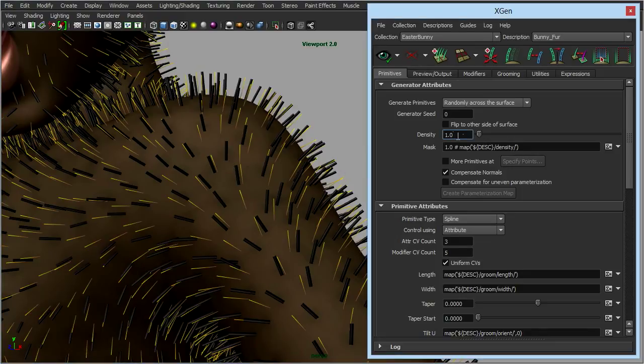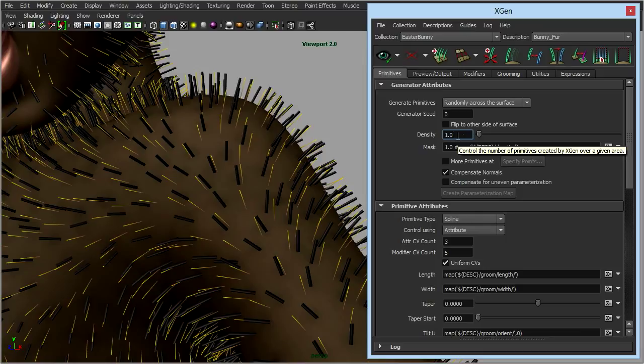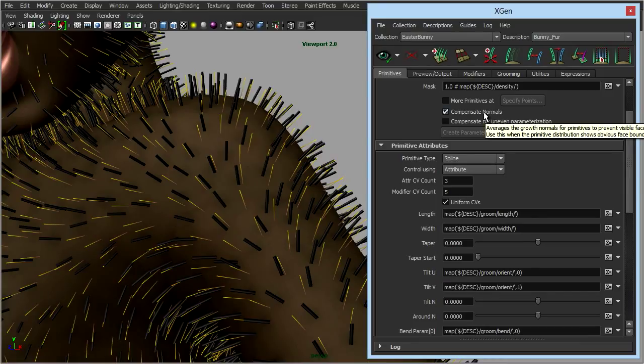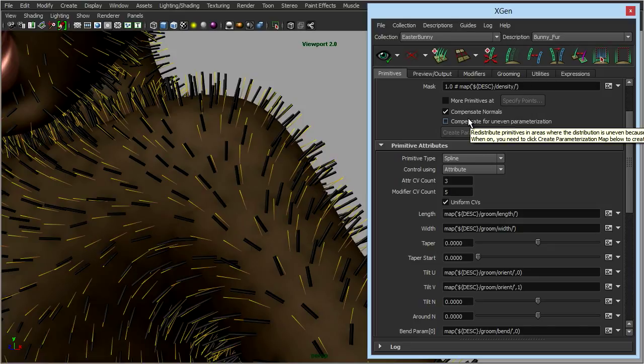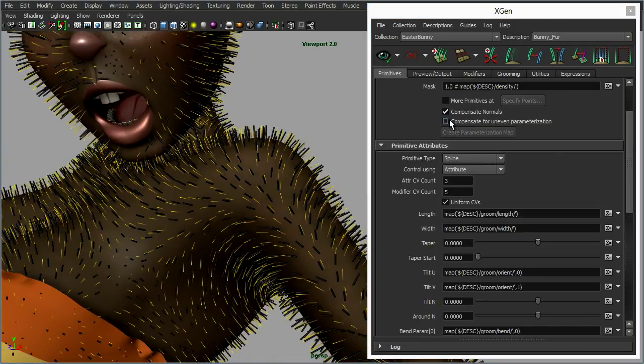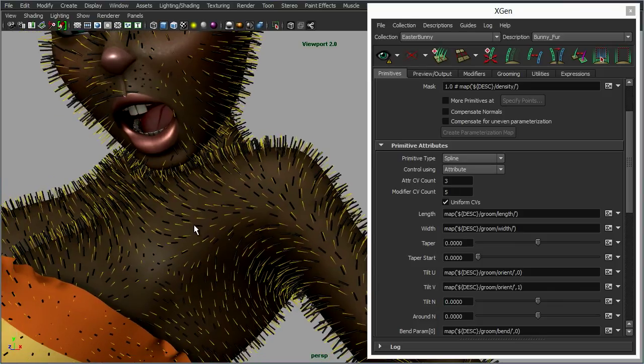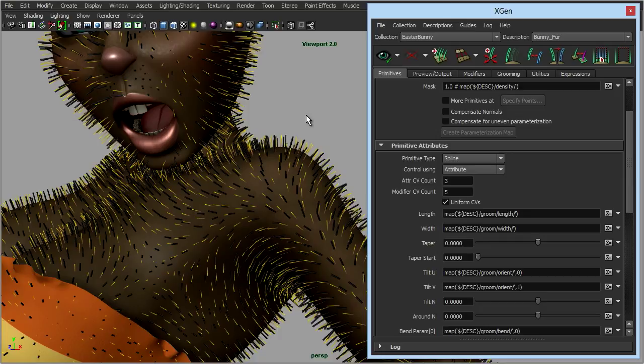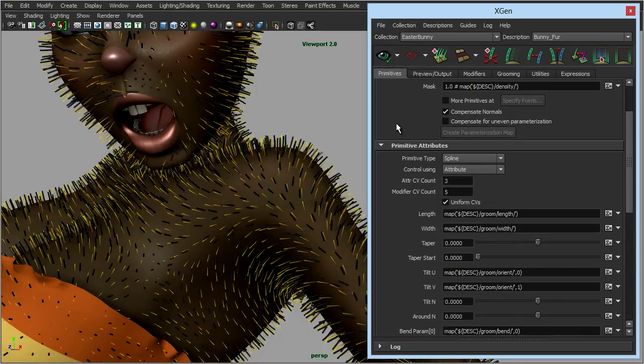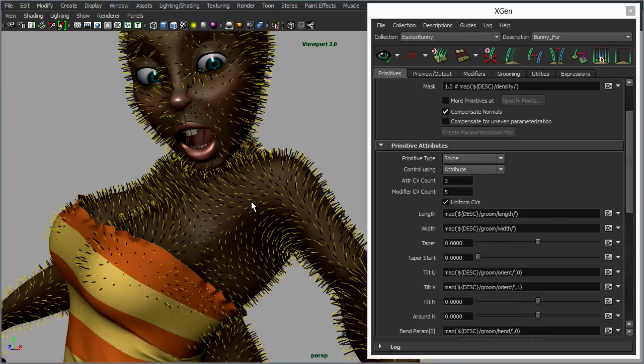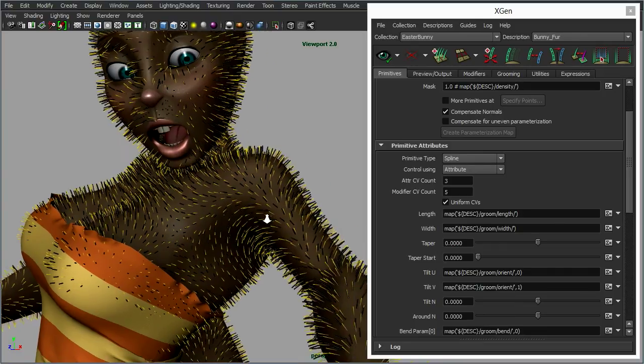Now, we can change the density again to make it thicker fur. We can scroll down here, we can adjust how they flow over the polygons using these compensate normals options here. I would suggest the best thing to do with those is to turn them on and off and just see how they affect the actual flow of the fur. Again, after we've changed it, we need to update it. You see, once you've done the initial generation, it doesn't take as long. There you see the fur change slightly. But again, that's down to your model. I'd play around with those and just see, just get a nice flow of the fur across the surface of your model.